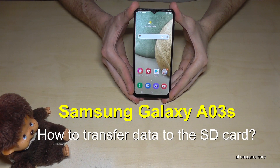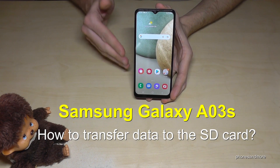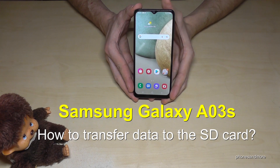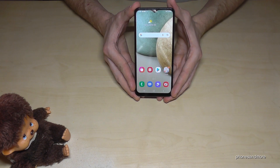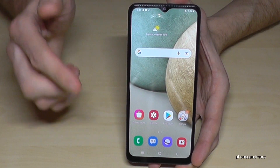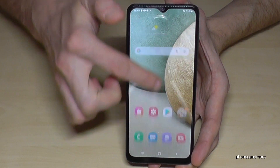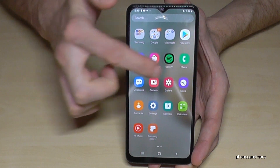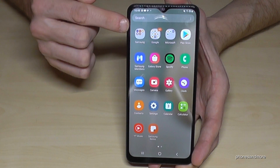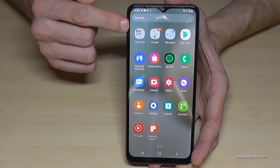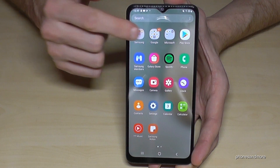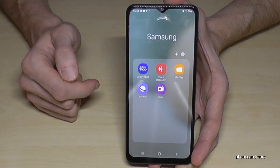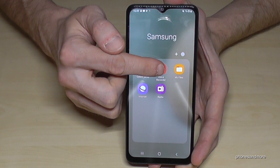Hello everybody. I want to show you with this video how you can transfer data from the internal storage to the micro SD card on the Samsung Galaxy A03s. For that we will need a pre-installed file explorer, so scroll up and you will have the Samsung folder at the very first position. Tap it and here we will need the app 'My Files'.